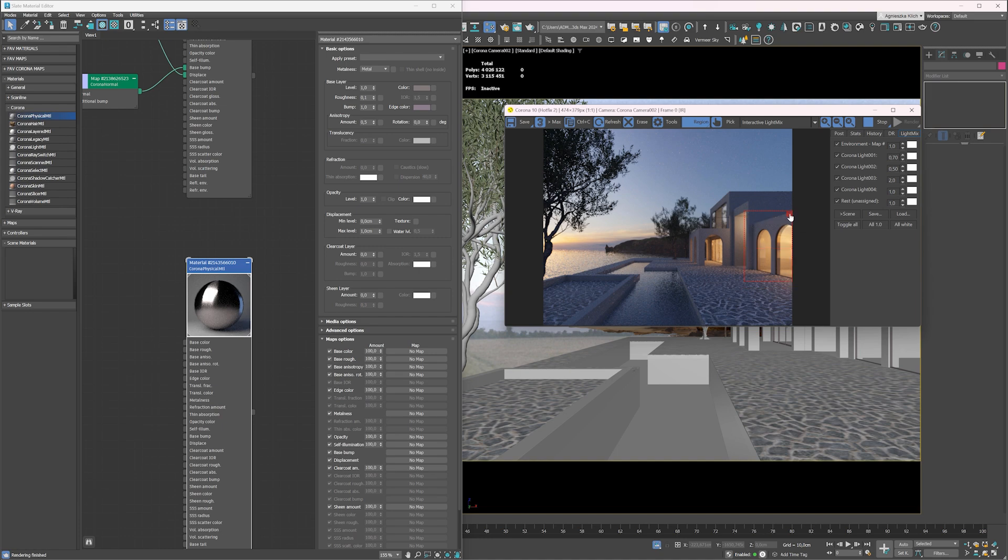To create concrete, use the same method as we did with the floor. Find nice textures and plug them into the correct slots. When you have all the materials applied, we can move to placing assets.